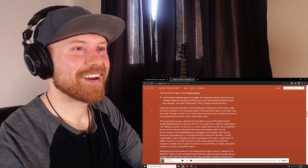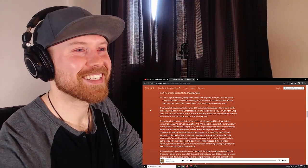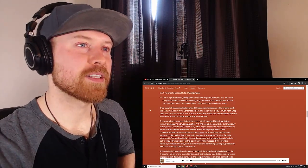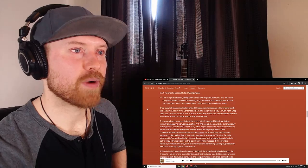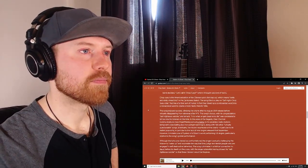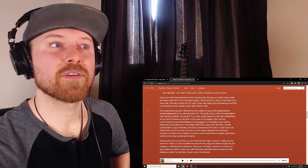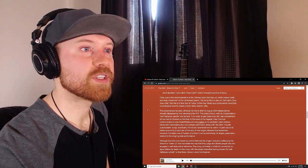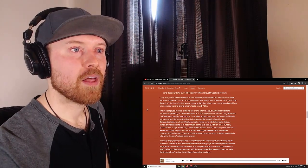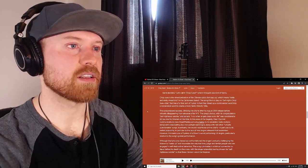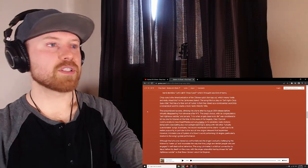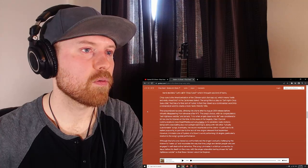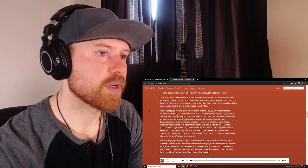The song title is a play on self-right Chop Suey side. That was, that's interesting. Yeah, that was further sort of humor. They mixed up the controversial word into a nonsensical word that created a more radio-friendly title. Wow. The song's joy of success climbed the charts after its August 2001 release date before virtually disappearing after 9/11. The song's chorus with its congratulatory self-righteous suicide and lament, I cry when angels deserve to die, was considered a bit too raw for listeners at the time. Wow, that's really interesting.